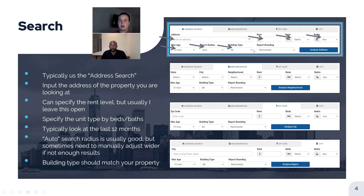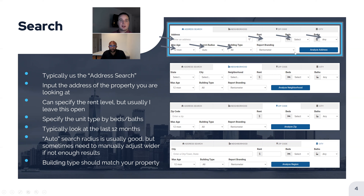For building type, we want multifamily apartment complexes, so you can filter out general houses and similar properties. Report branding is typically just Rentometer — I usually just leave it as Rentometer, and I don't believe there are usually any other choices. Once you've filled out that information, you click on 'Analyze Address' and it will start to pull up the results.